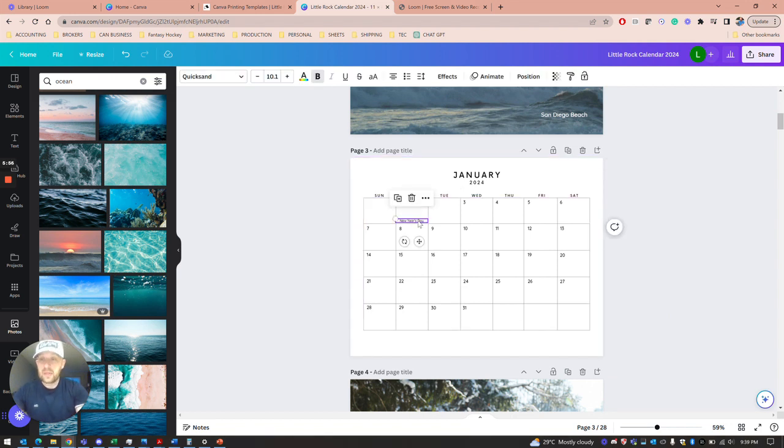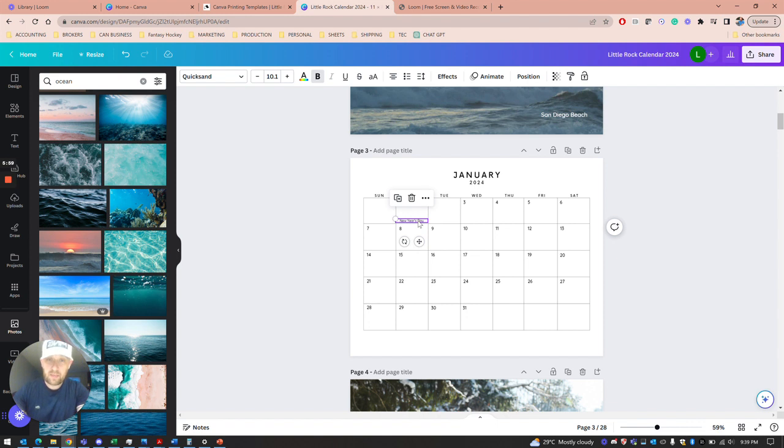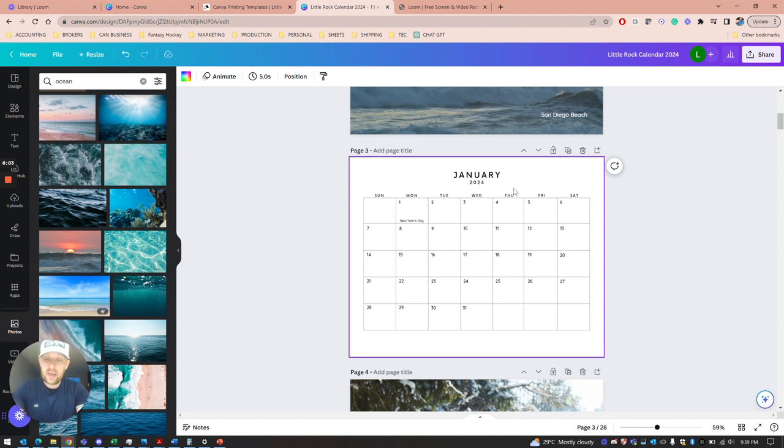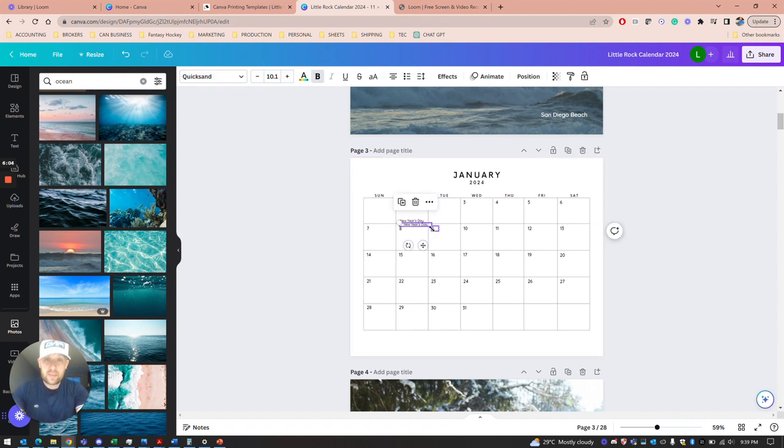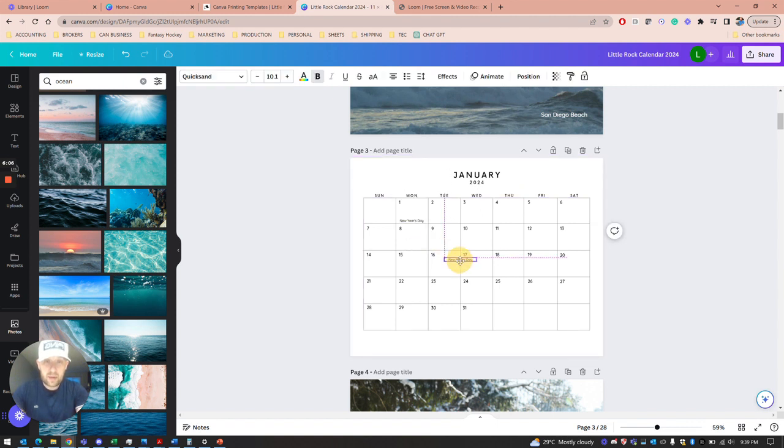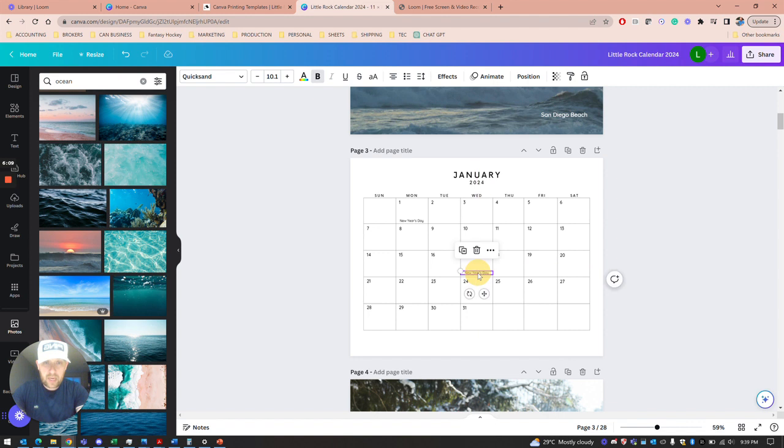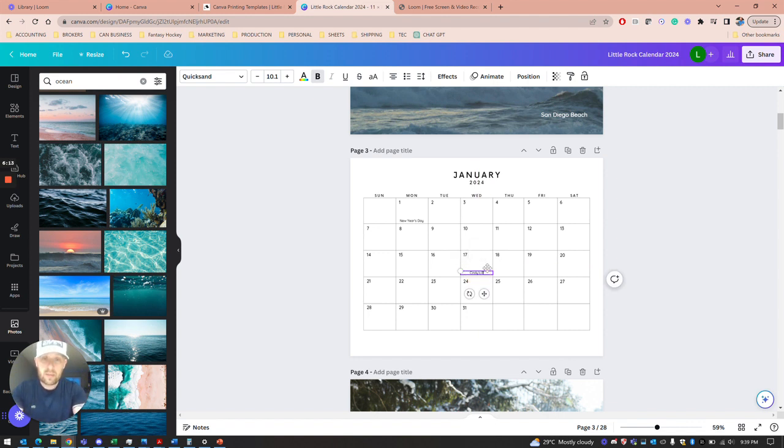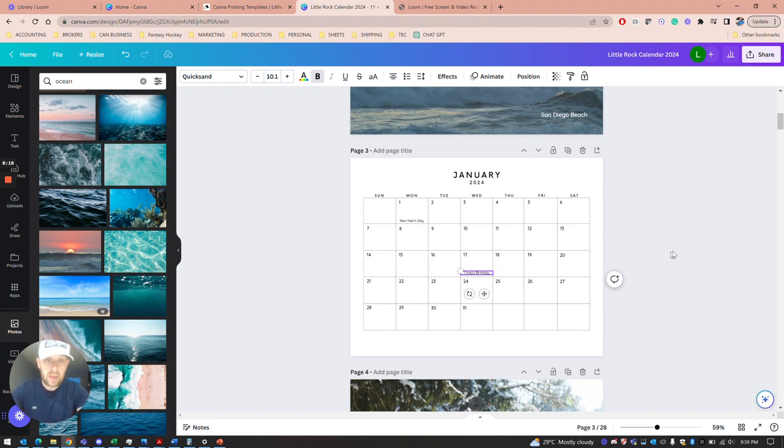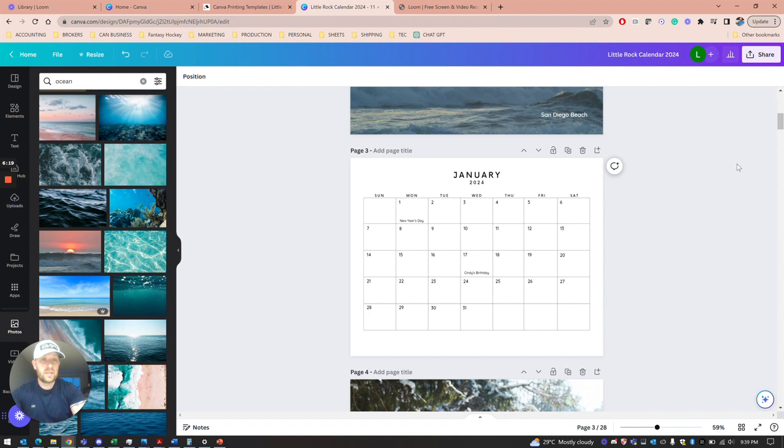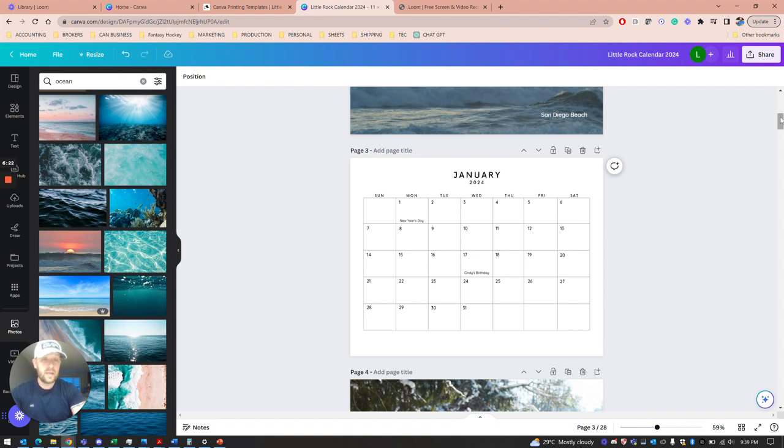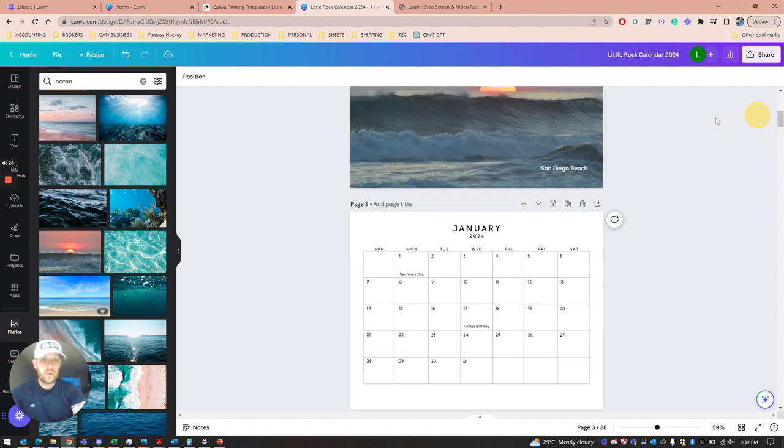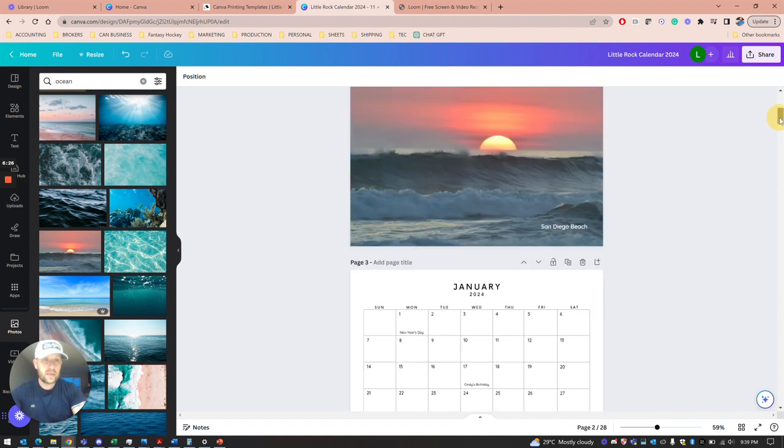If you're the kind of person that wants to put in family birthdays, copy what you have there. If you want to add Cindy's birthday on Wednesday the 17th, just copy, double-click it, and type Cindy's birthday. Now you have Cindy's birthday on your calendar on the 17th. It's a bit of work, but if it's worth it, you can do that.